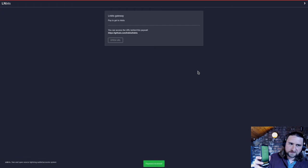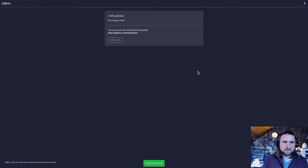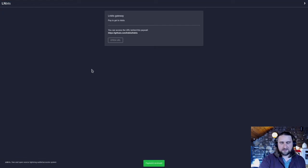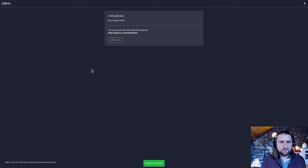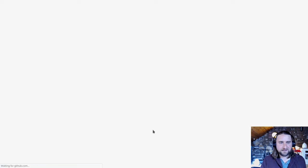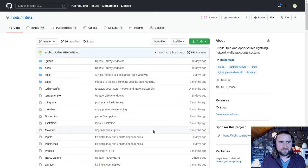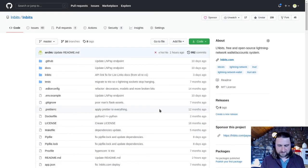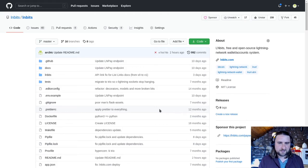And once that's paid, it gives us the URL and I think it's going to redirect us if we give it a moment. Nope, doesn't redirect. Okay, I'll click on the little open URL thing then. Here we go. Wow. Cool. Now they get to my destination.